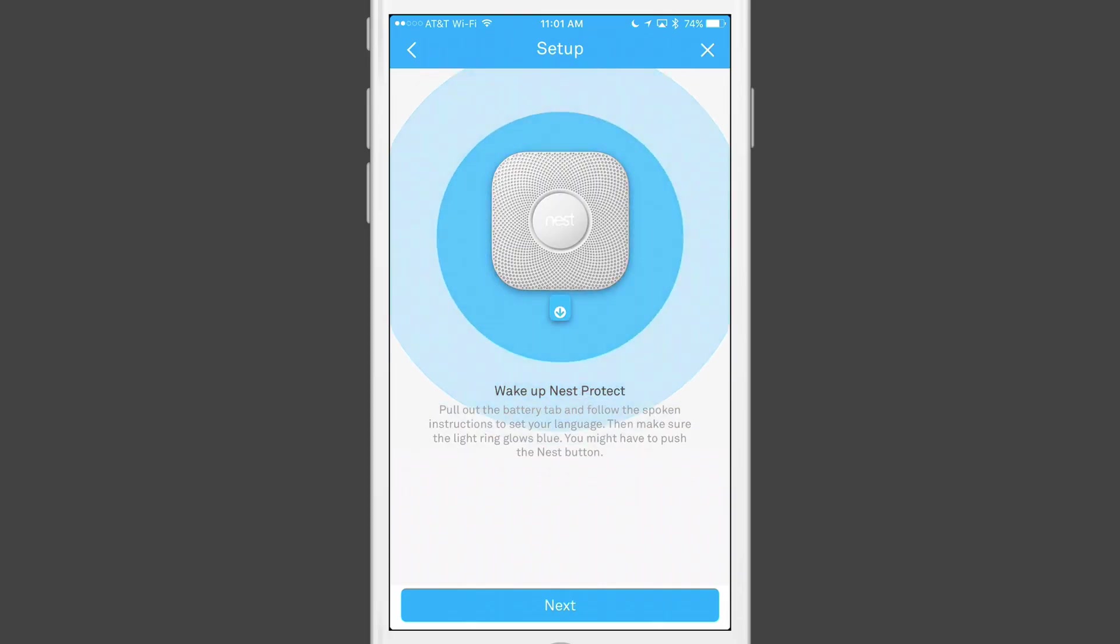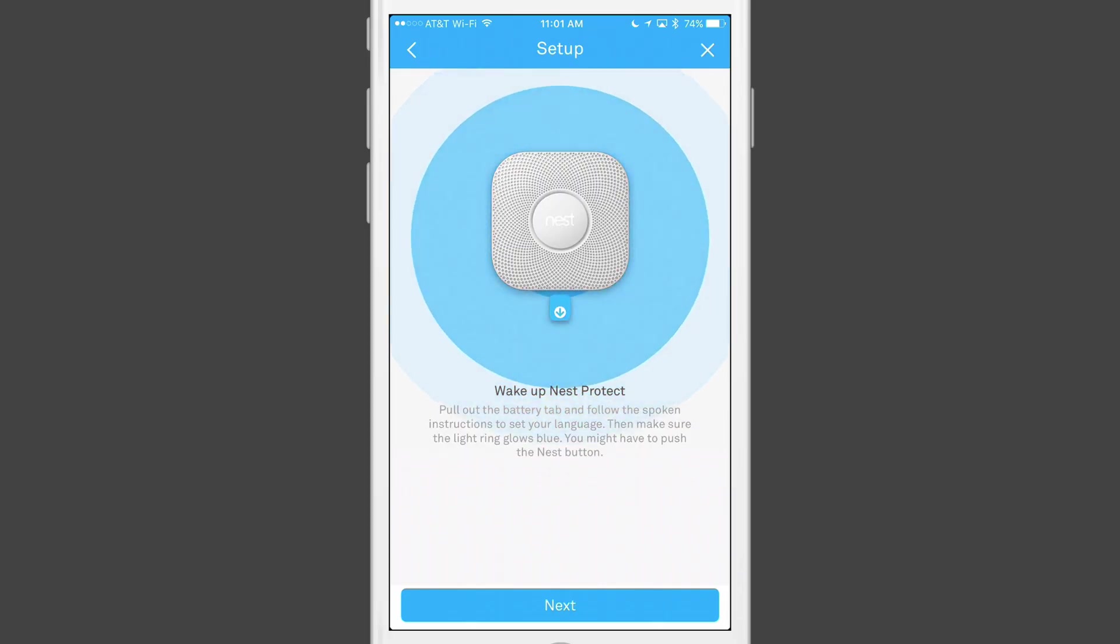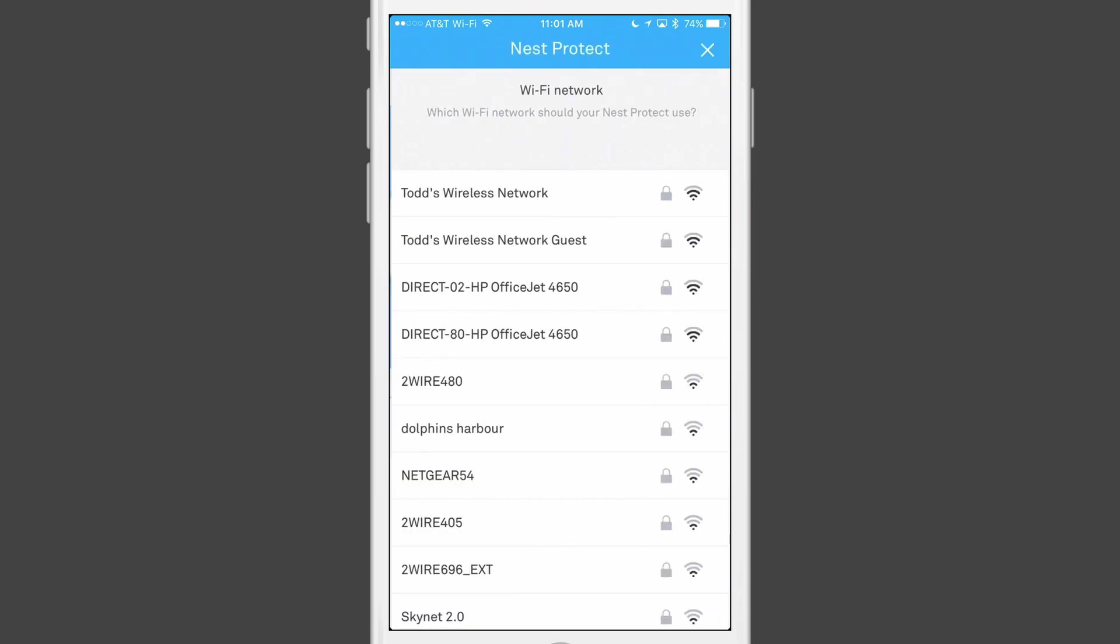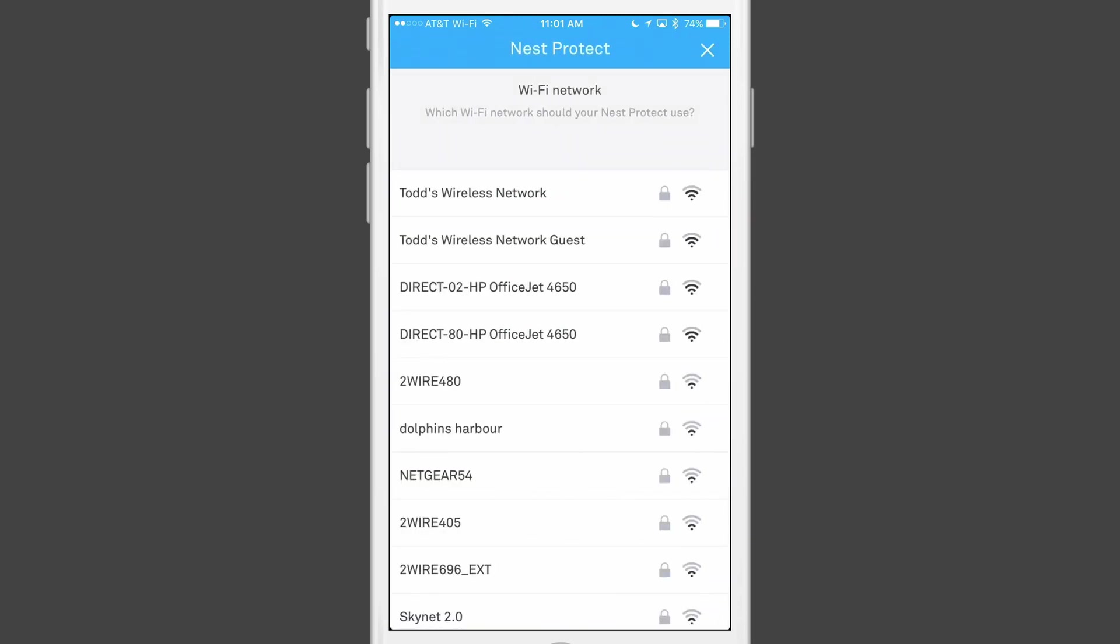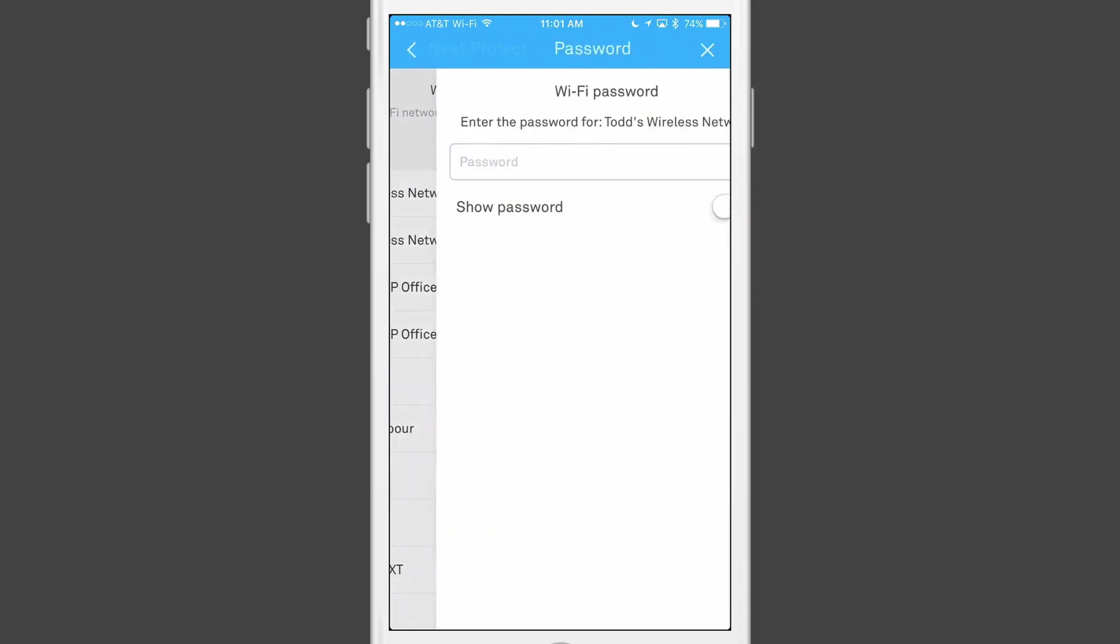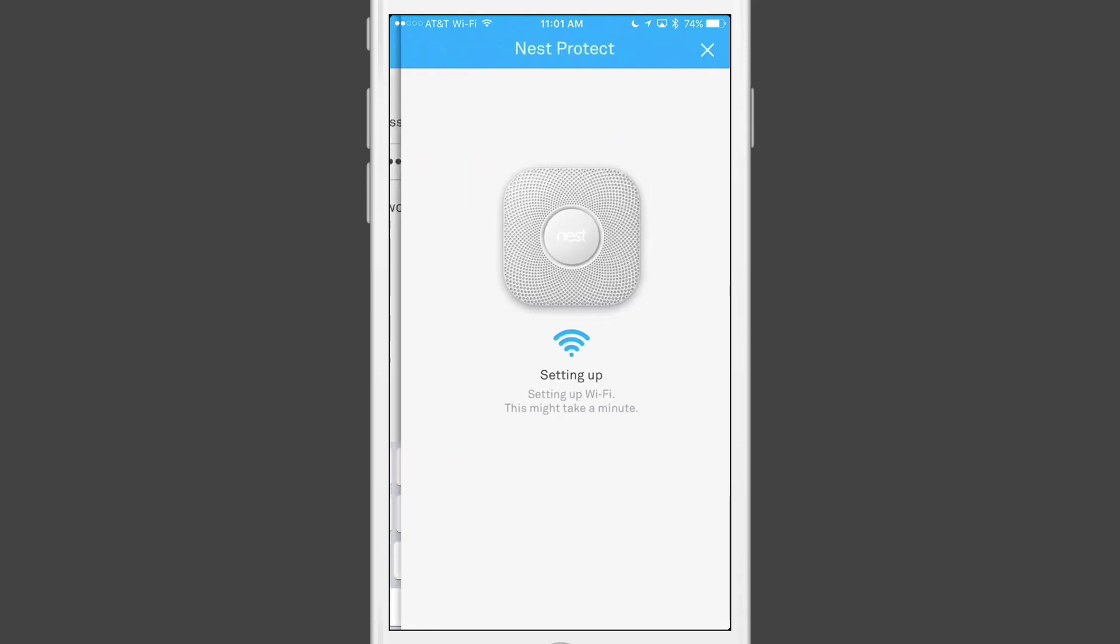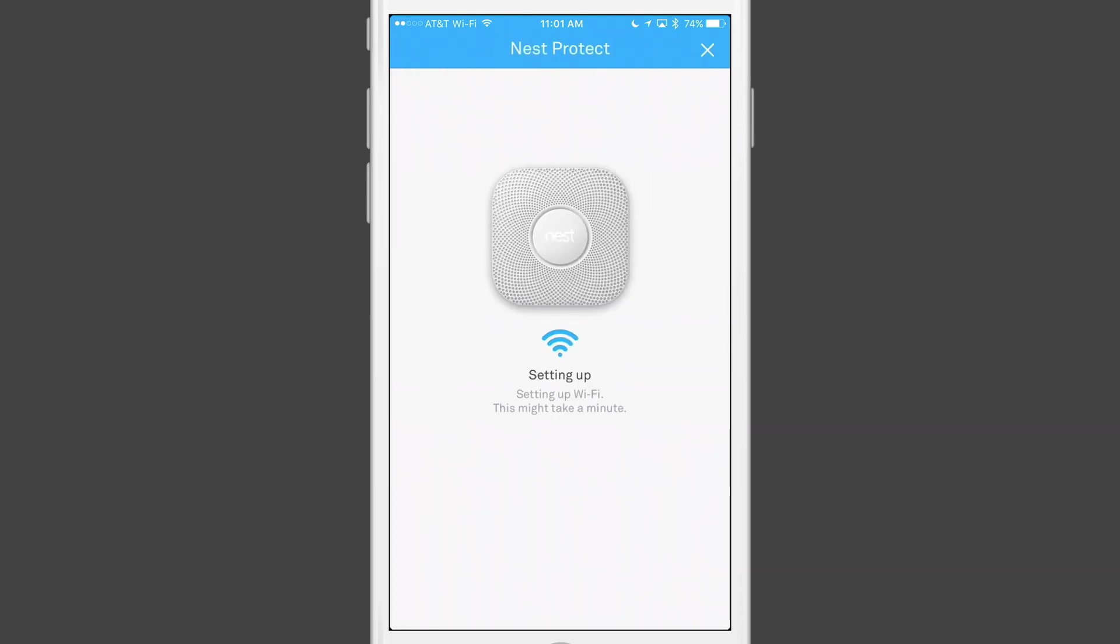Now once it has gone through its initial setup, you go back to the Nest app and tap Next. Nest moves on to connect to your wireless network and walks through the steps to getting your Nest Protect connected to Wi-Fi.